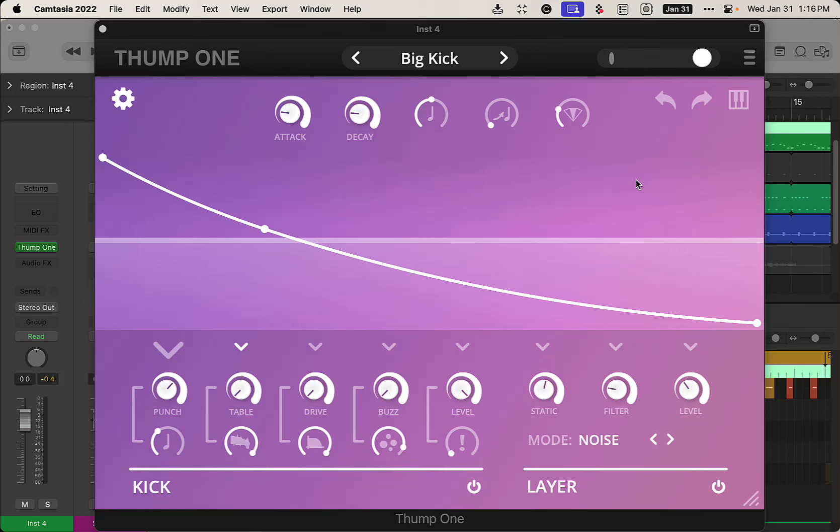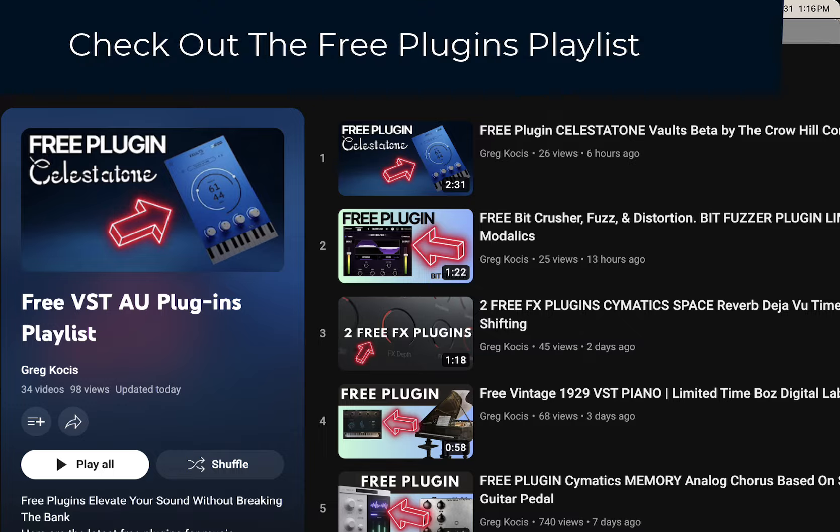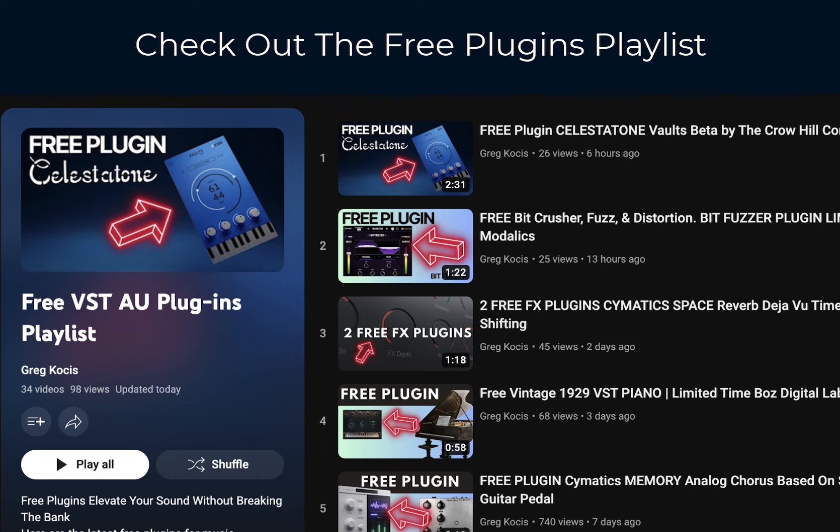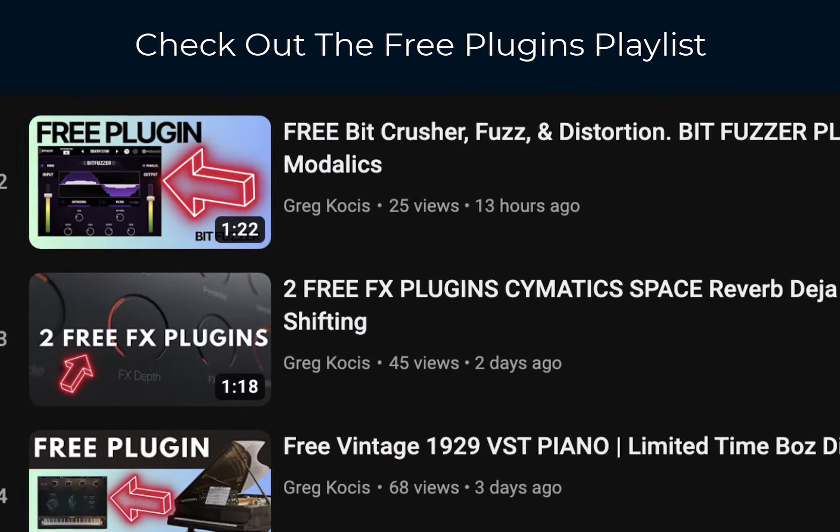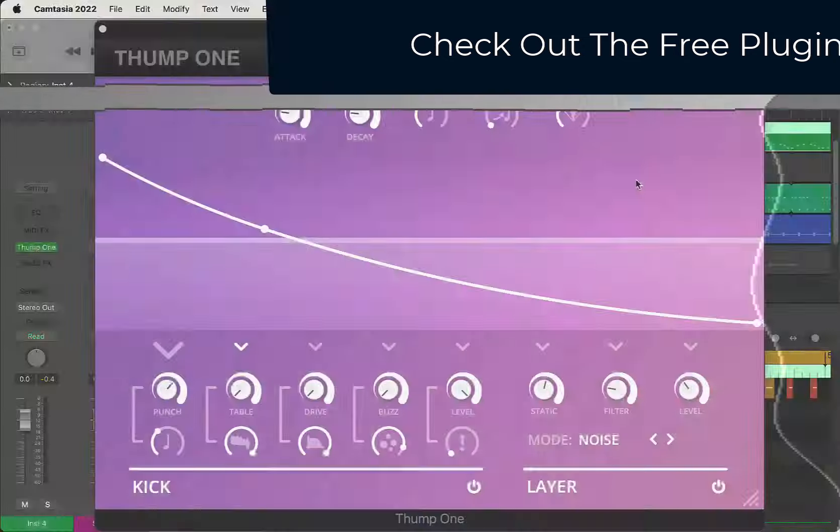Alright, how you doing? Today we're taking a look at Thump One. This is a free plugin. Today we're looking at the bass drums, the kick drums, whatever you want to call them. There'll be links down in the video description below for this. Please do check out my channel. I have hundreds of other videos in my back catalog - music production stuff, free VST plugins, all kinds of crazy stuff. Anyways, let's take a look at this really cool plugin here.